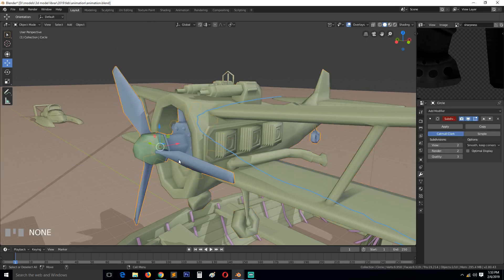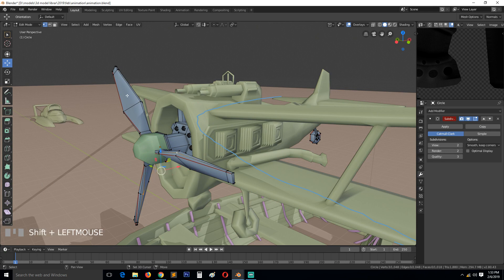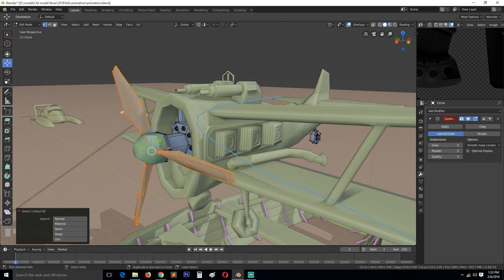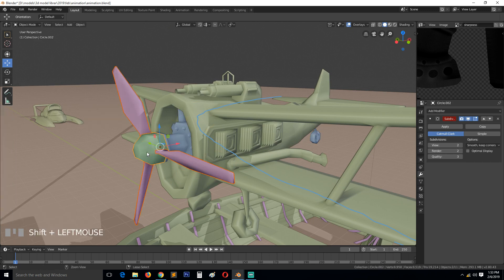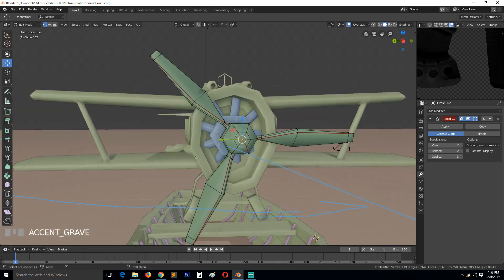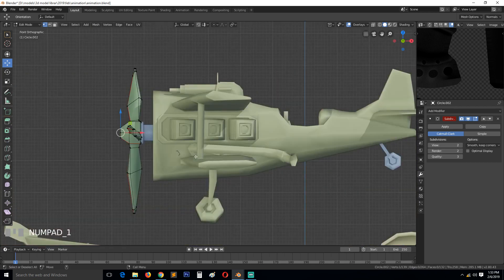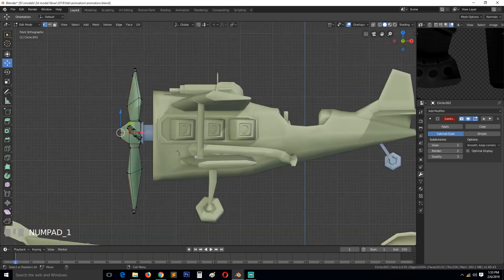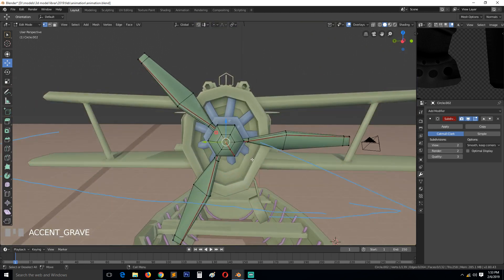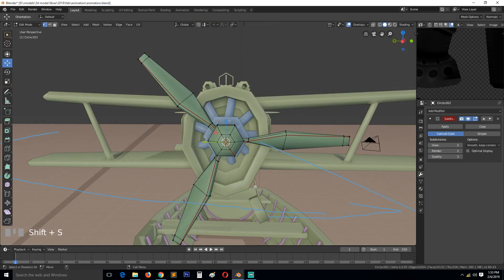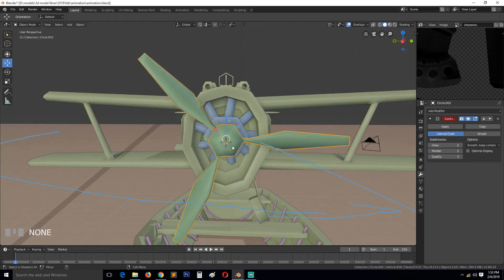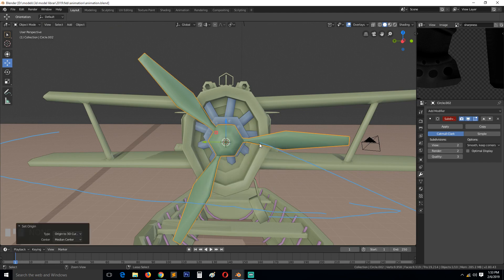And then these propellers and turbines, whatever you want to call them, should also be part of this object. So enter J. The pivot point should be at the center like that. Shift+S, cursor to selected, then origin to 3D cursor. I'll save this.